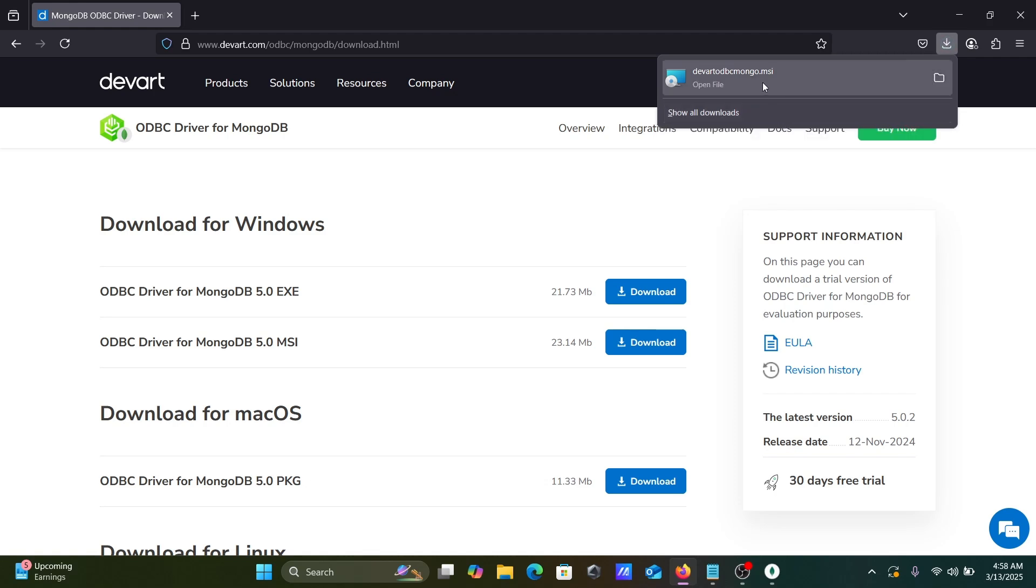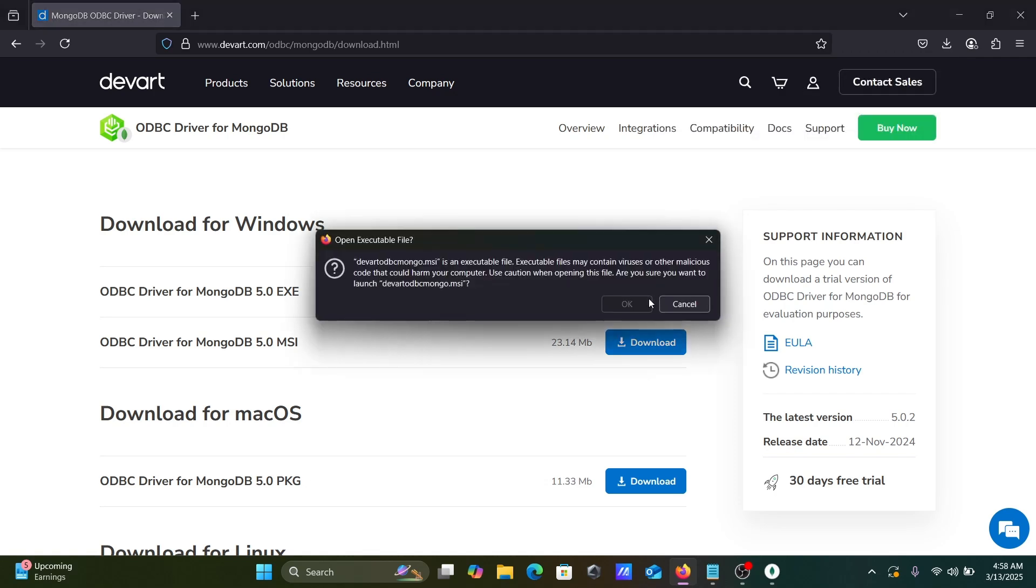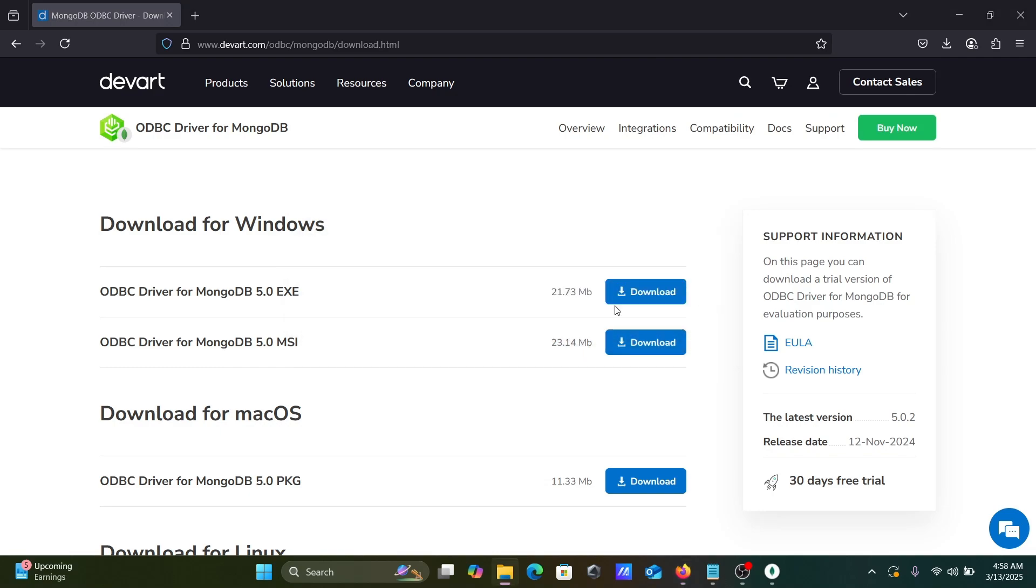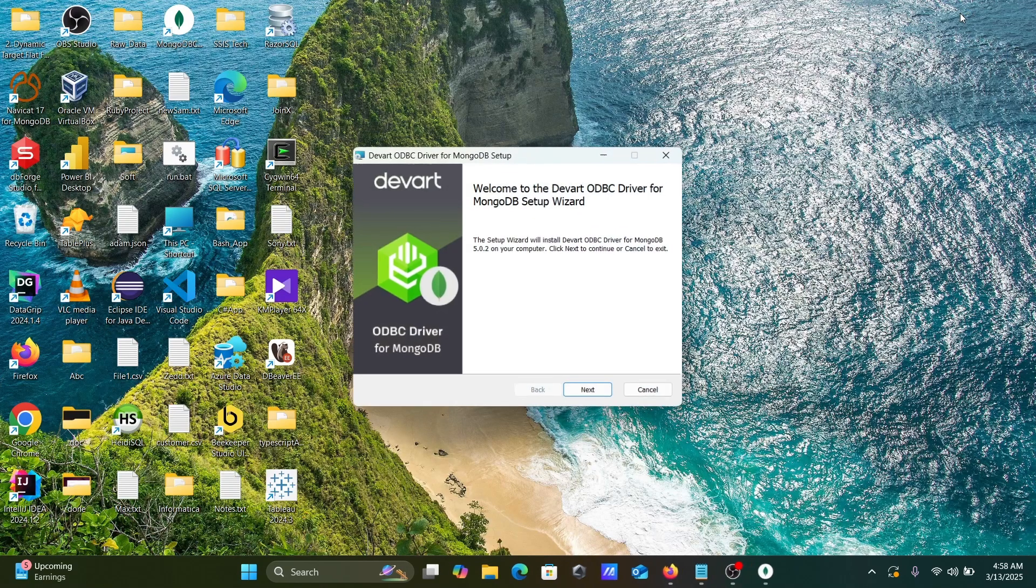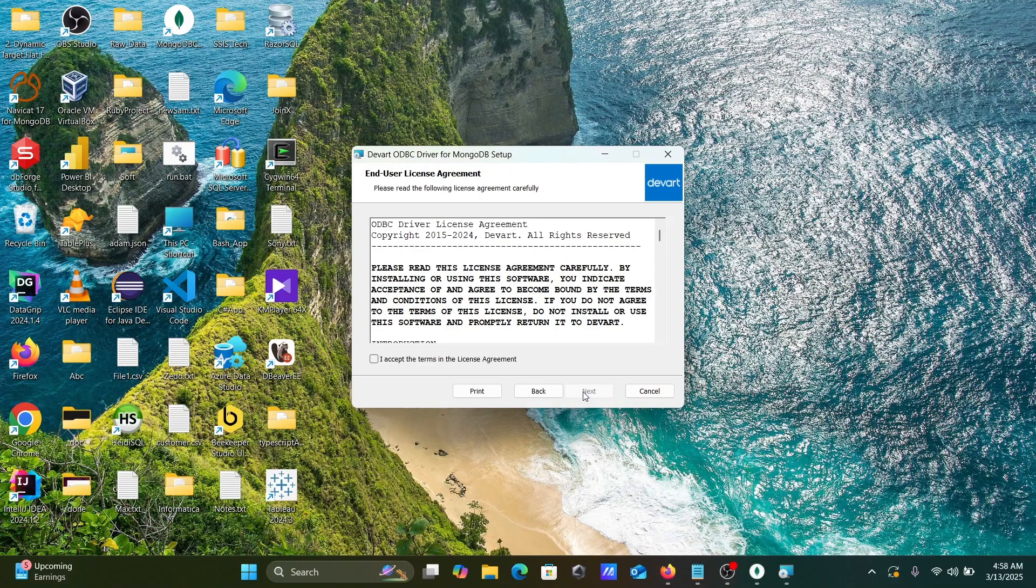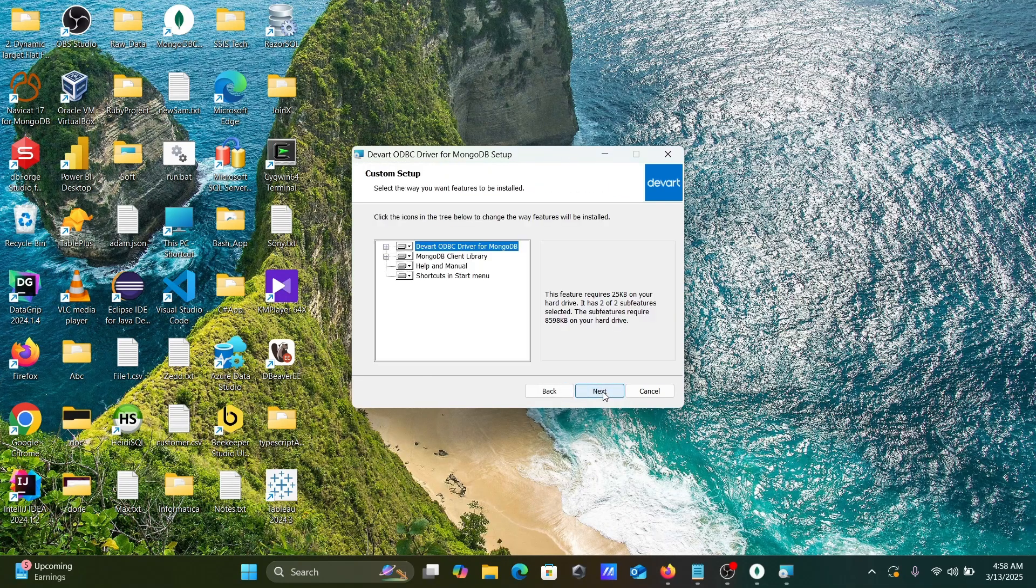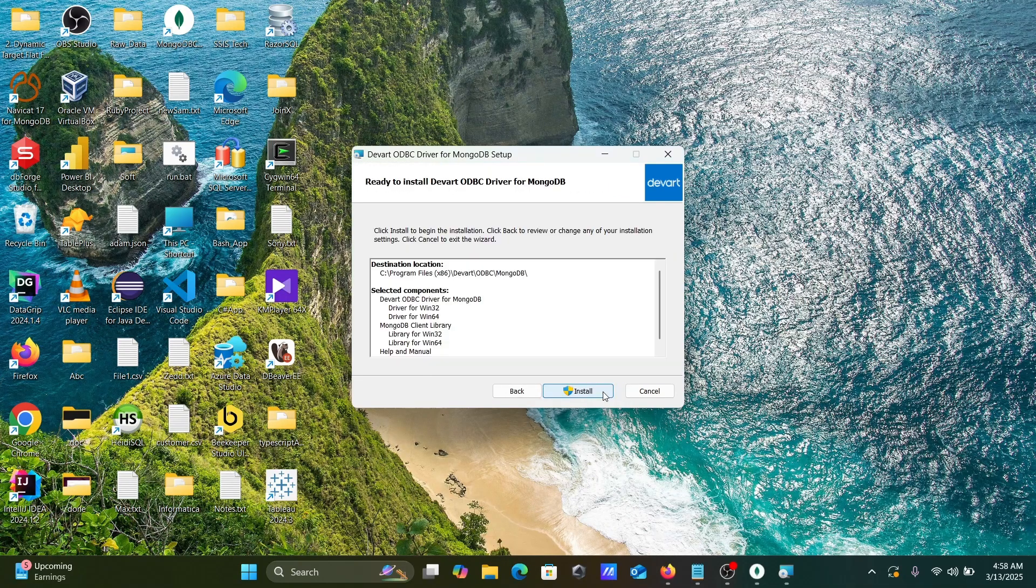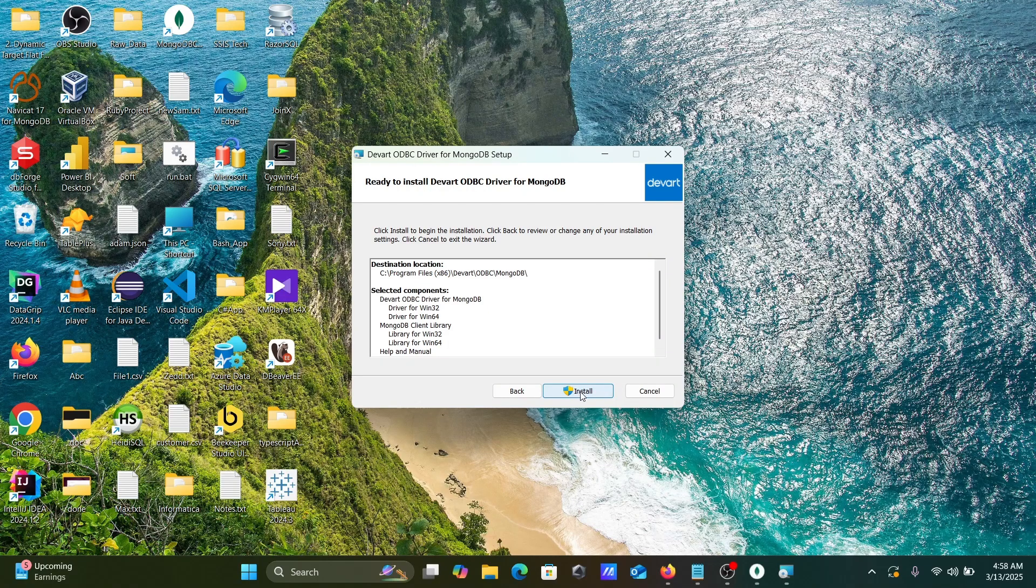Now let's click on this MSI file. Here the setup wizard comes. Click Next. Here, next, next, next, and click on this Install button.